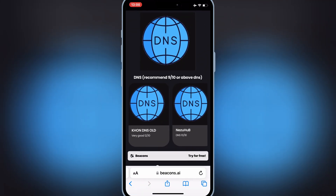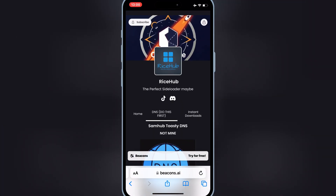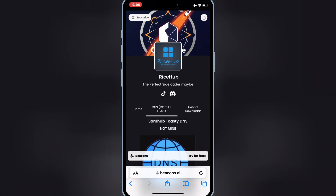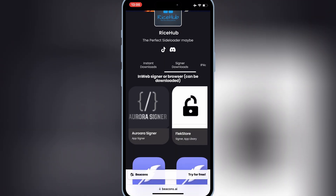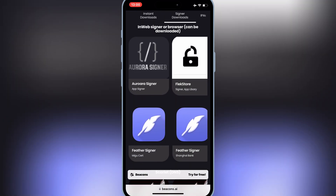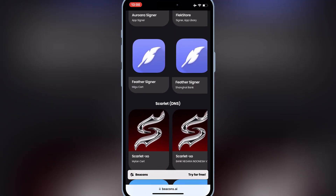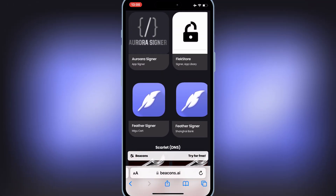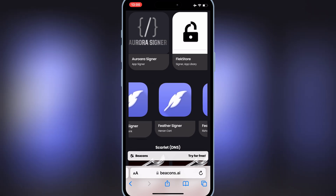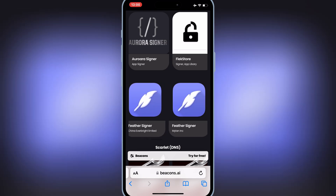Now open the website again and hit on Signer Download at the top, then scroll down and hit one of the Feather Signer links to download the Feather Signer app. If one link doesn't work, try the next link. In my case, the third link worked properly.